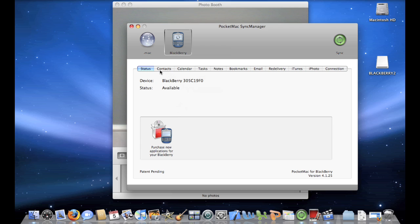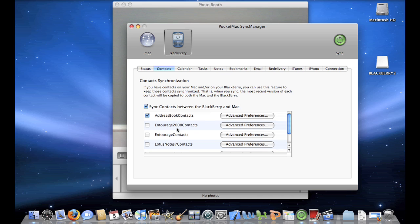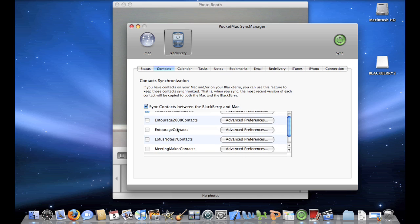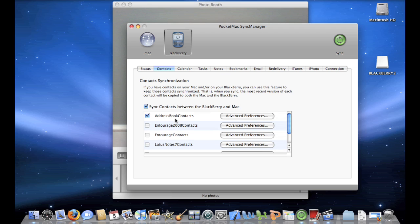So let's go over the tab here that says Contacts. And you can choose to sync up the Contacts of the BlackBerry with Address Book, which is the default Address Book application that comes on the Mac, Entourage 2008, Entourage Contacts, Lotus Notes 7 Contacts, or Meeting Maker Contacts. Now I want to back up all my Contacts to Address Book Contacts because I think the Address Book is a perfectly fine Contacts application.